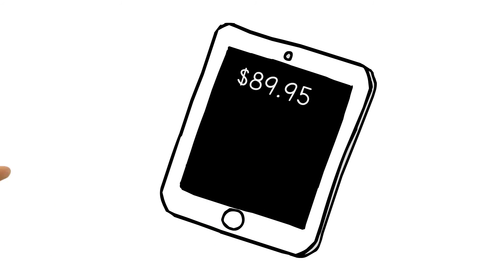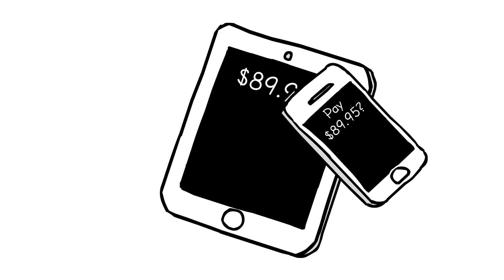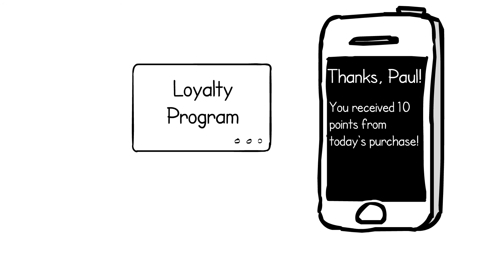Paul avoids standing in line by tapping his NFC phone with secure digital wallet to the payment terminal of the sales assistant. A quick tap and he's signed up for the store's loyalty card, and his phone saves his points from the purchase.